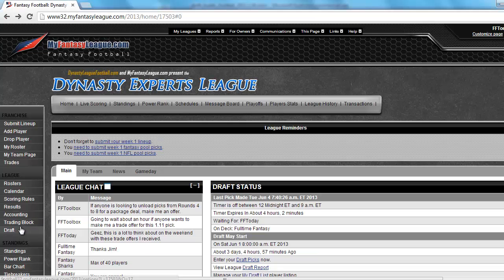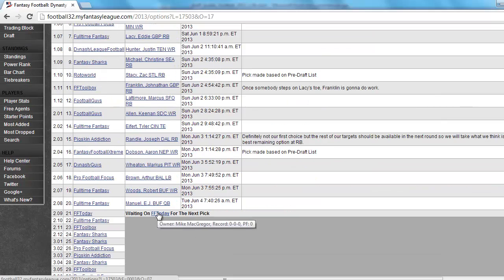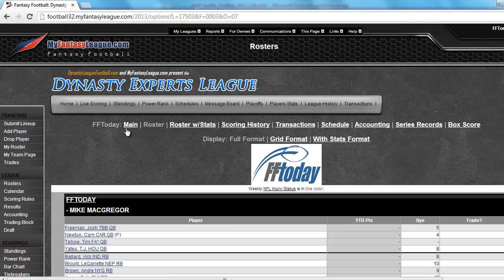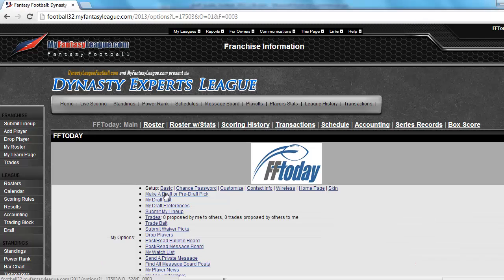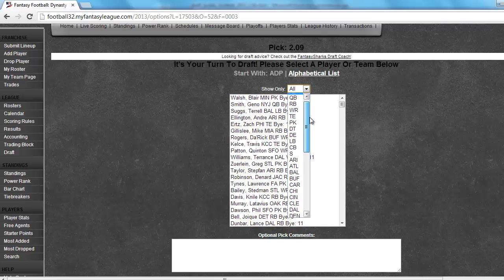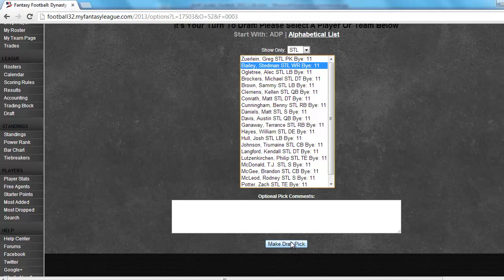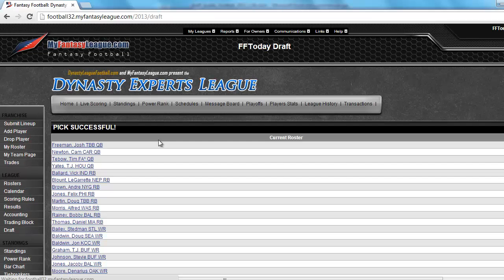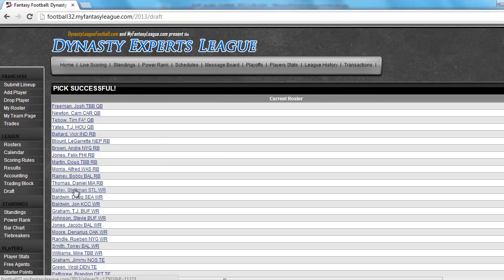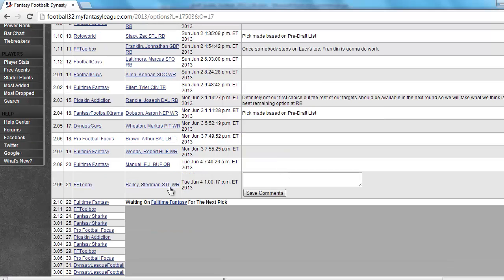I'm up in this draft — my turn is FF Today. I'm going to click on my main page so I can make a draft pick. The player I'm going to grab — mostly rookies and free agents, remember — I'm going to get St. Louis wide receiver Stedman Bailey and select him. I'm going to make that draft pick. He's been added to my roster. More importantly, on the Draft Report tab we should see him right here — there he is, Stedman Bailey, FF Today, pick 21.